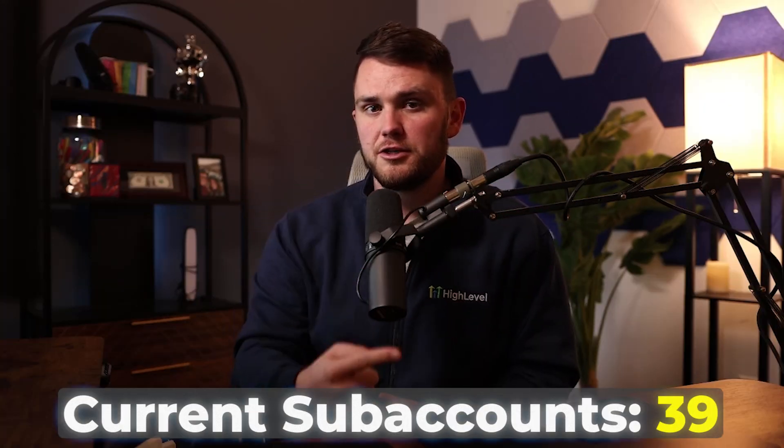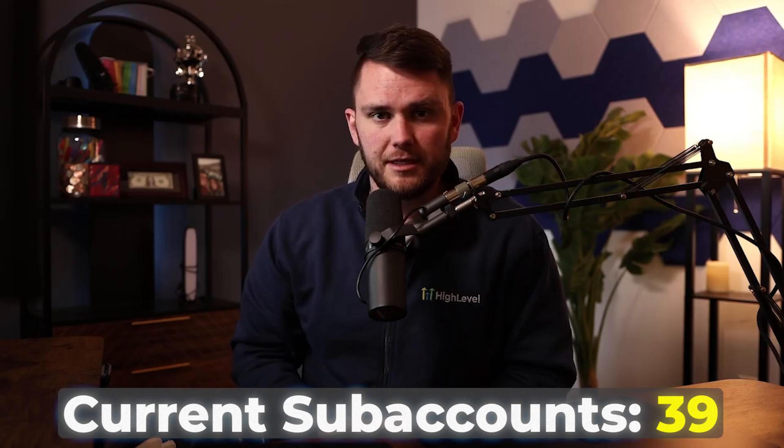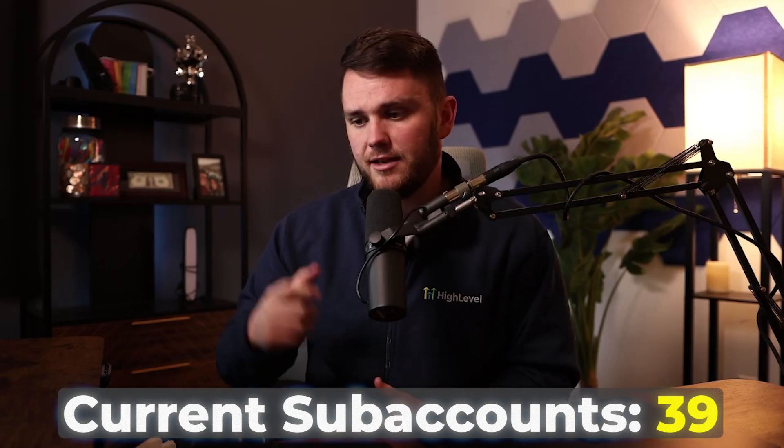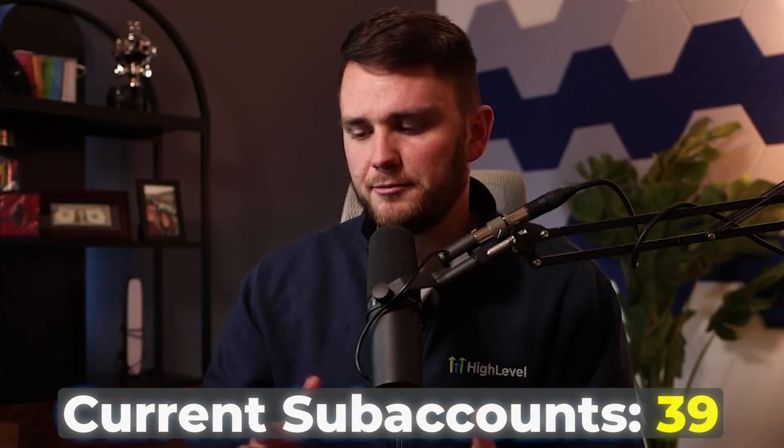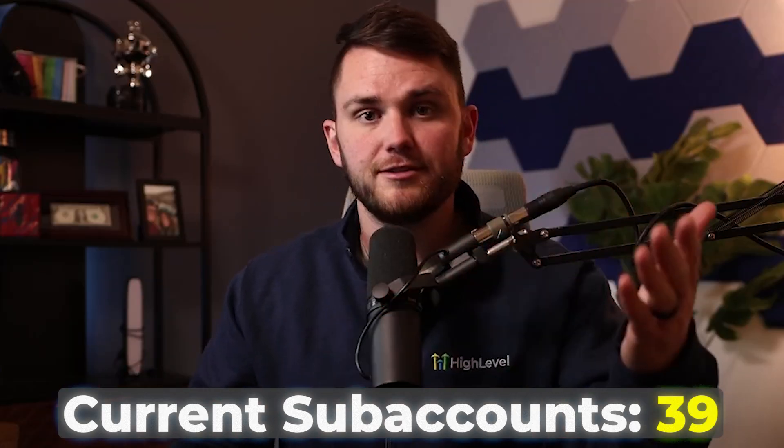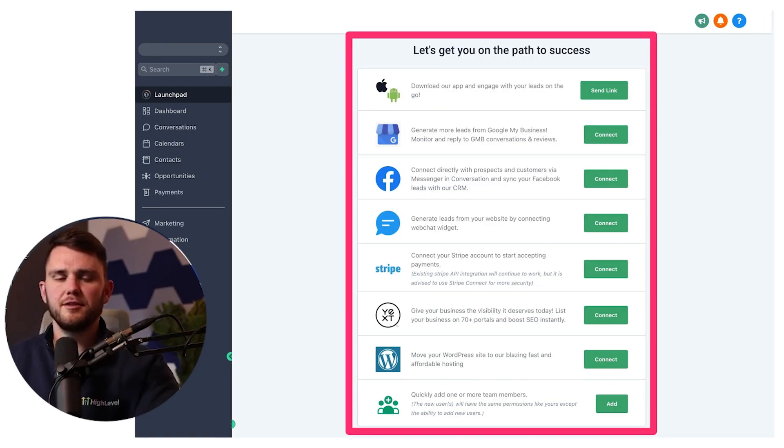Here's the current tracker on how many sub accounts we have as of the time of editing this video. And without further ado, let's get into this awesome hack.